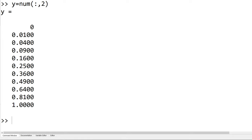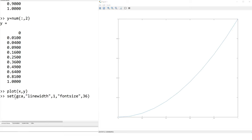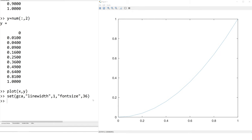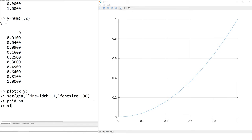I would like to highlight that we do not read the text data from the headings since we read only numeric data. To plot the data, you can use plot x comma y. To increase the font size, we can use set function with the font size and line width. I increase the line width to 1 and font size to 36. You can also add grid by having grid on. You can add x label and y label.